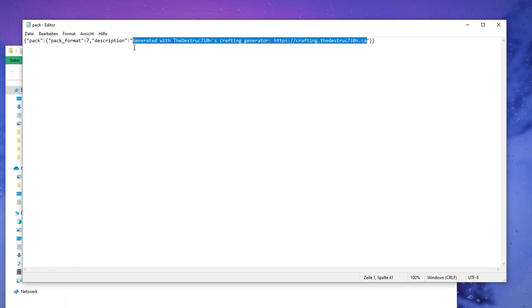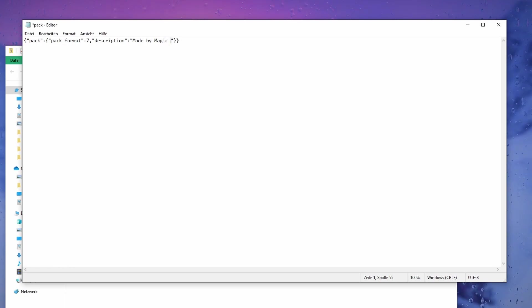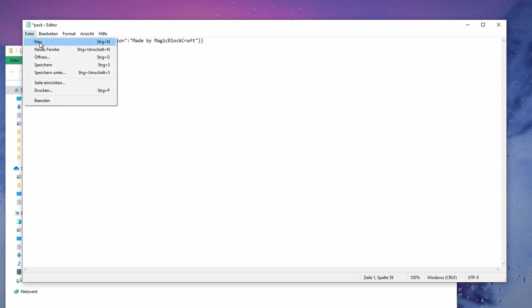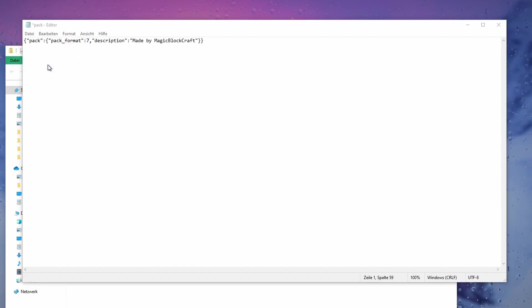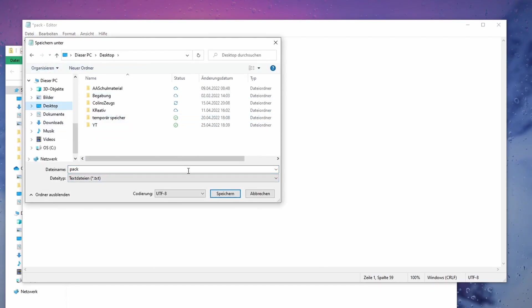Let's just write something else. Made by Magic Block Craft. And now let's save it. There we have it, pack.